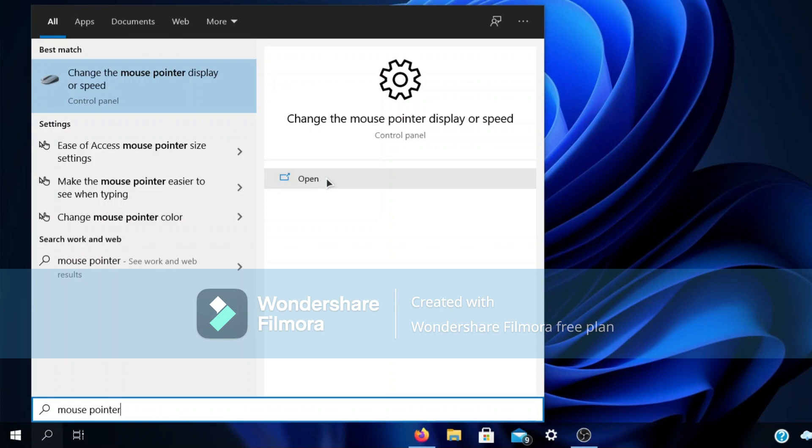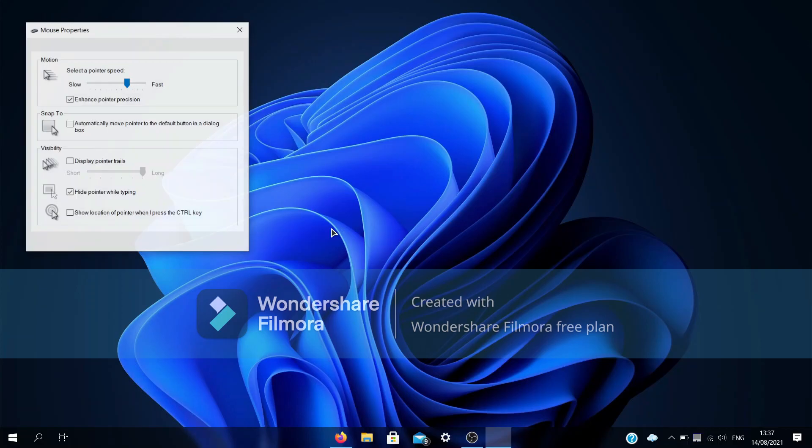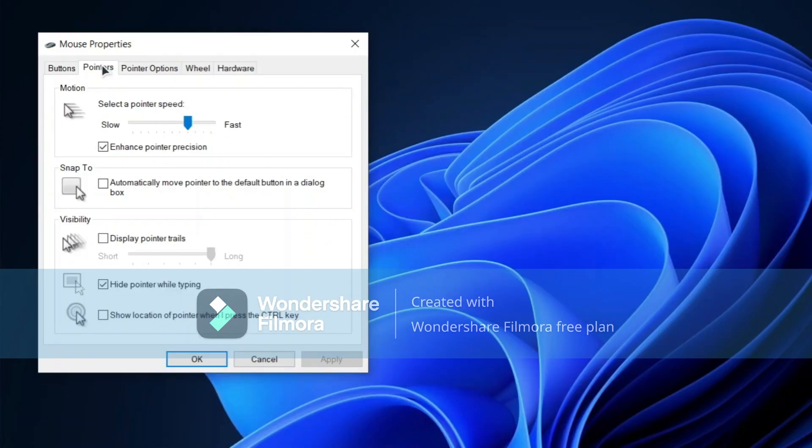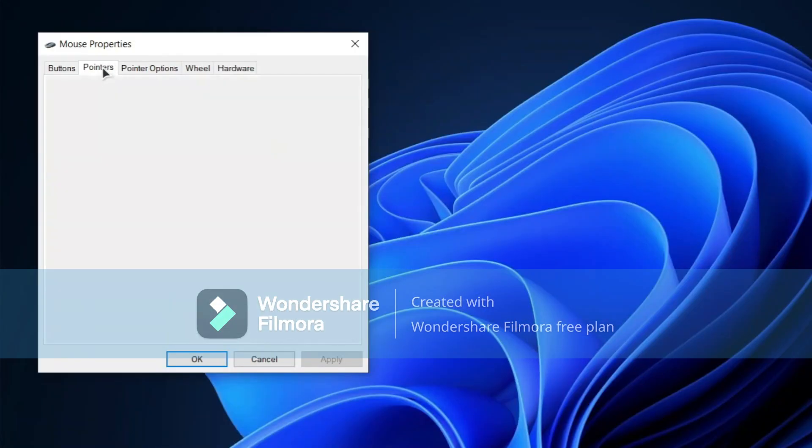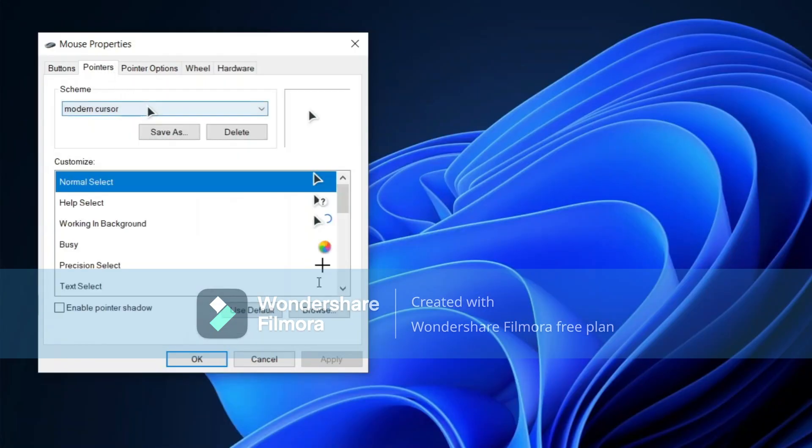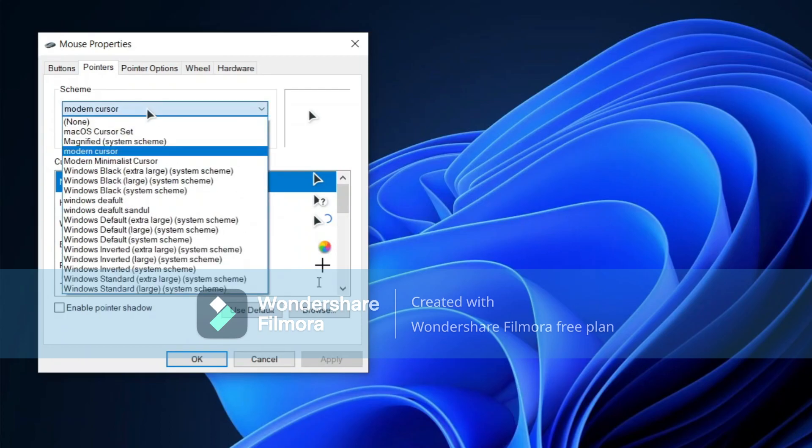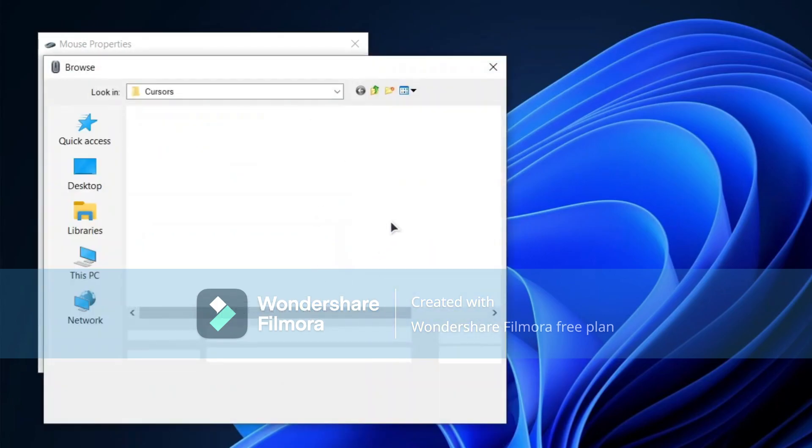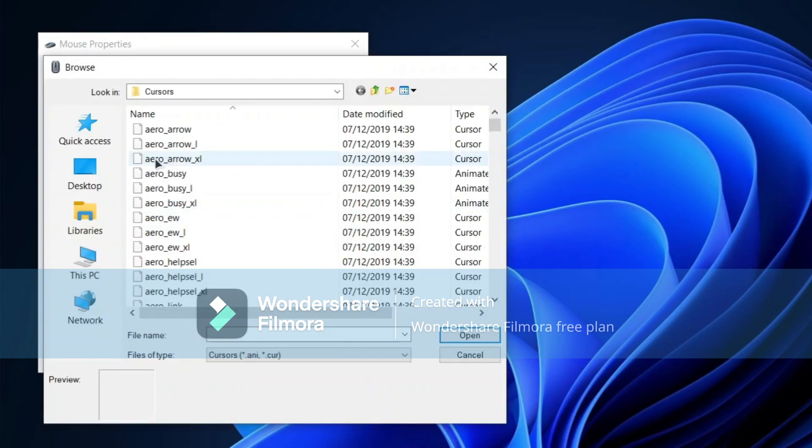Then click on the option for changing the mouse pointer display or speed. Once it has opened, go to pointers. From pointers you can change your mouse to a different one, so click on browse and then simply select which cursor you need.